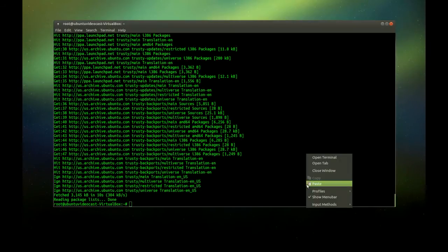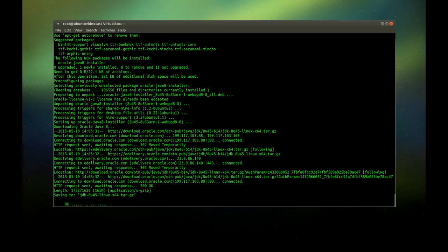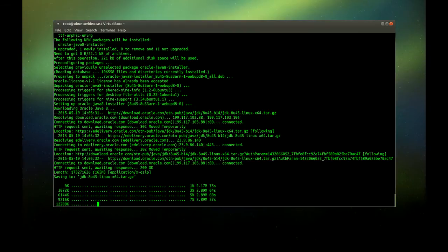Now we issue the command to actually install Oracle Java 8 and hit enter. By the way, I will post all those commands in my YouTube channel description right underneath the video.